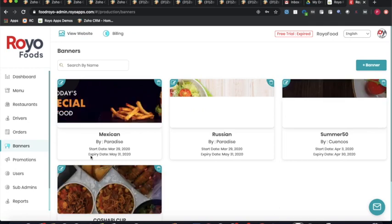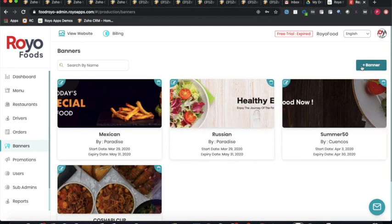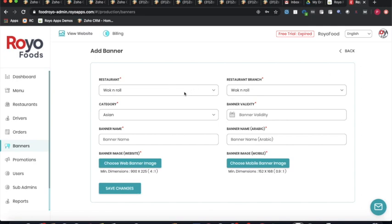The banners section is a marketing tool that allows multiple banners on the platform, which can be assigned to different restaurants with a specified validity and category. This is also a revenue source for the admin, as customers clicking banners are likely to place orders, enabling the admin to charge an increased commission per transaction for that restaurant.